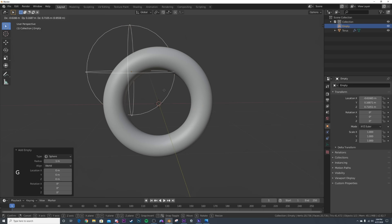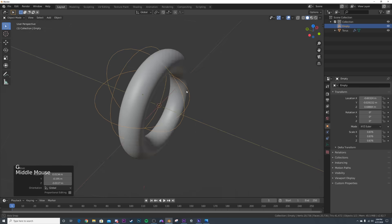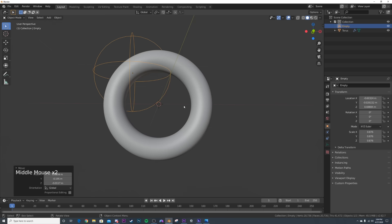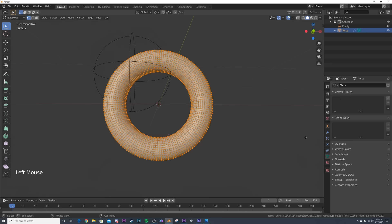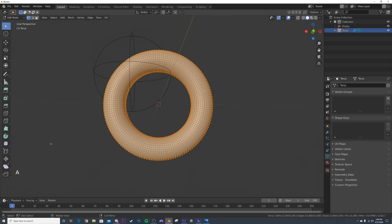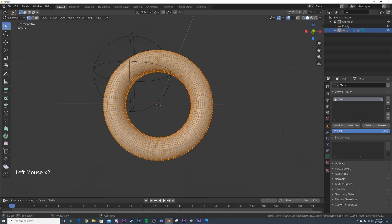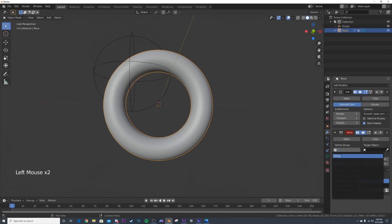I'll hit G and bring the empty right there, maybe scale it down a little bit - this is where our displacement is going to affect the torus. Now we need to click the torus, hit Tab to go into edit mode, and make a vertex group. Make sure everything is selected - hit A if needed - then go into vertex groups, hit the plus icon and click assign to assign all the faces to the vertex group. Back in the modifier, click vertex group, set the target object to the empty.